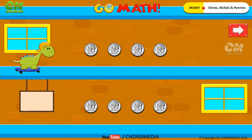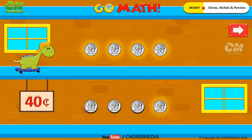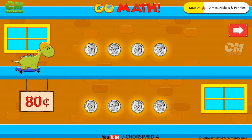How many dimes do you see? Eight dimes. Count to find the total value: 10 cents, 20 cents, 30 cents, 40 cents, 50 cents, 60 cents, 70 cents, 80 cents. You are right! The correct answer is 80 cents.